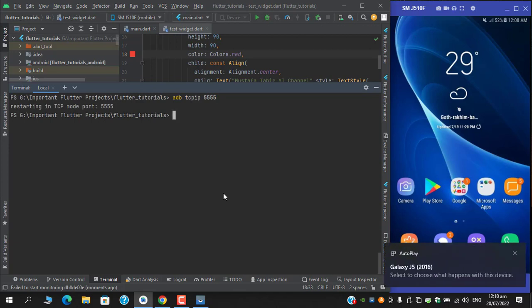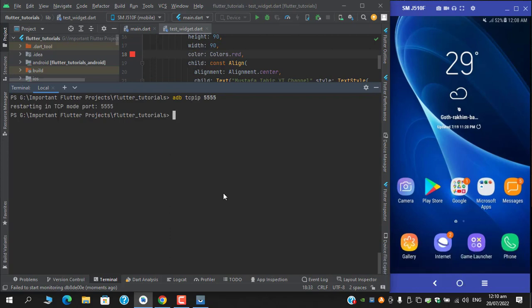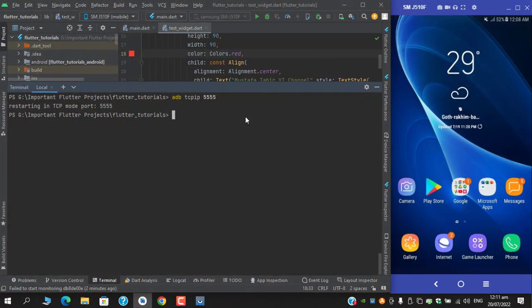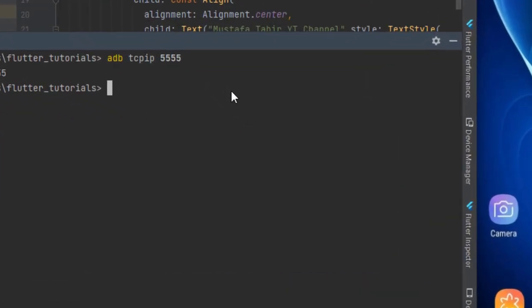Once clicked, you will see the message: 'restarting in TCP mode port 5555'. Now we are one step away. The next step is to connect my device's IP address to ADB. Grab the device's IP, click 'adb connect' followed by a space, and put your device's IP address there.